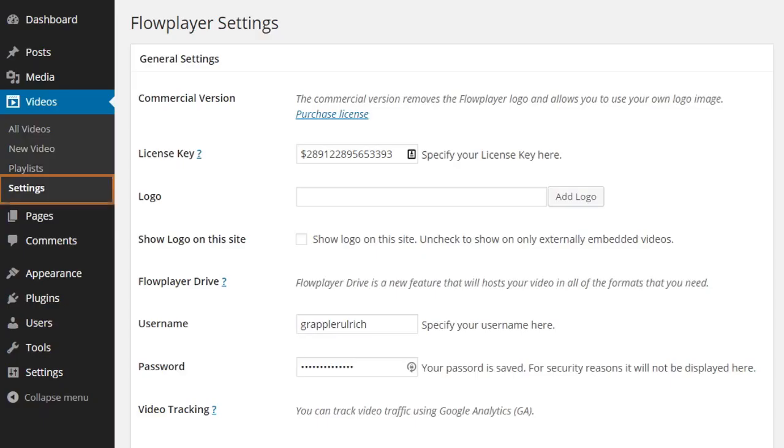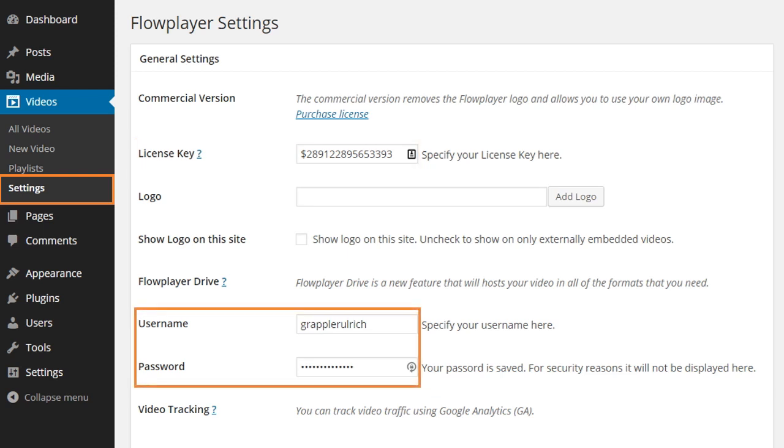Hello, on the settings page is where the optional FlowPlayer HTML5 license key and the FlowPlayer.org login details for FlowPlayer Drive are entered.